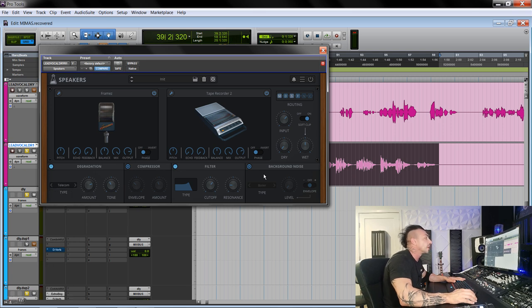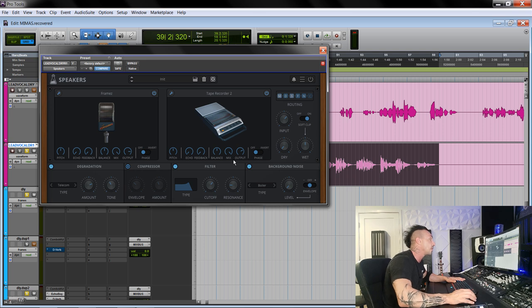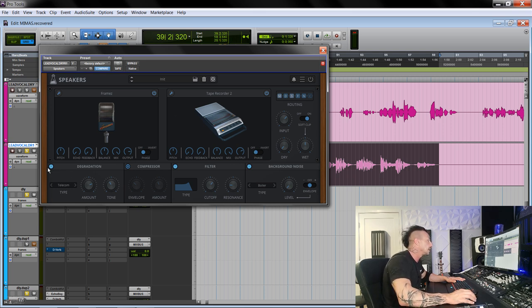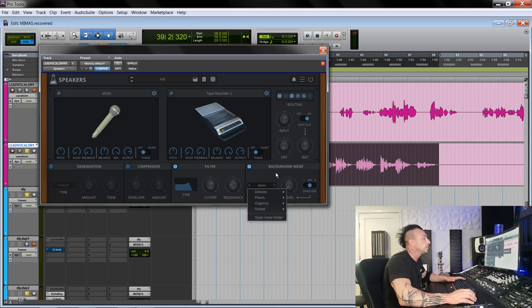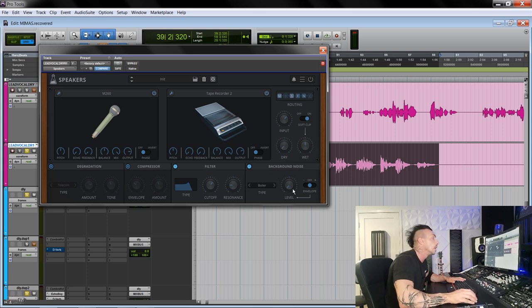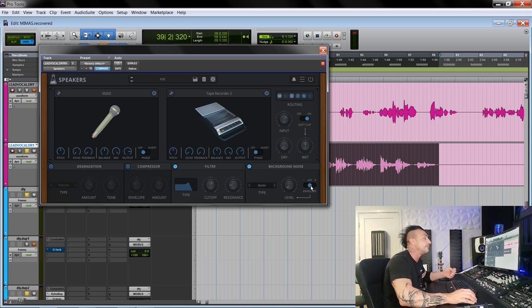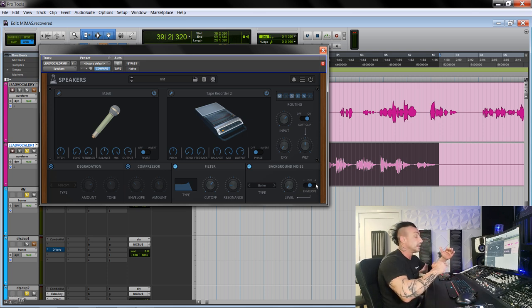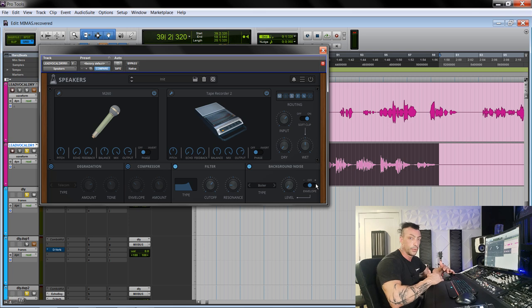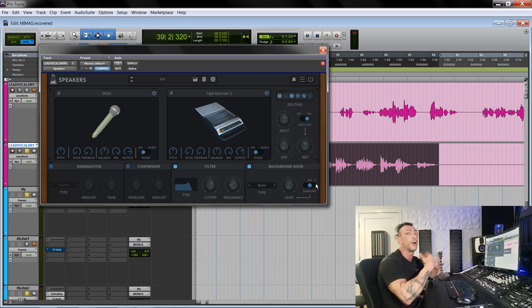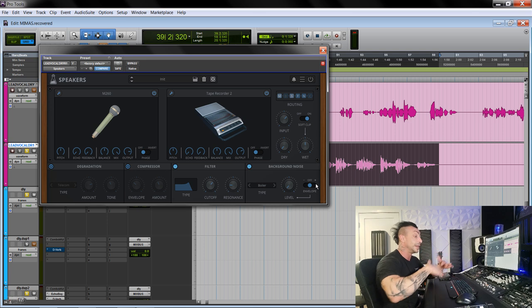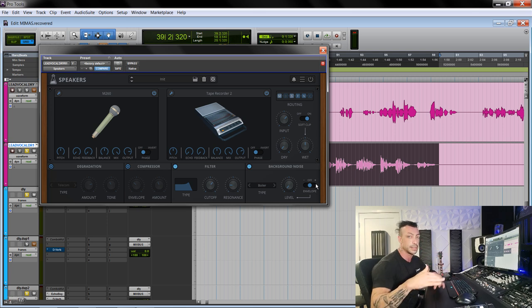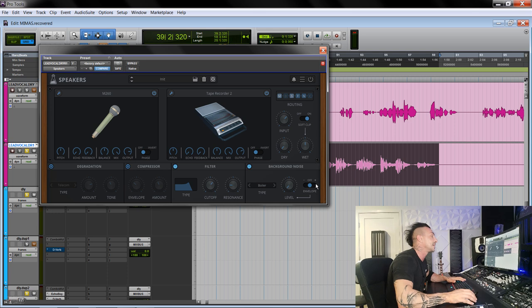The other module that I could use as a standalone plugin is the background noise. This is really cool. So let me take the degradation off. Why this background noise is so cool? Because you can have it normal as a background noise static, or you can follow the envelope. But the way it follows the envelope is very smart because you can have it either ducking when the dry signal is playing or the opposite. You can have the noise coming up only when a vocal sings, a guitar plays.